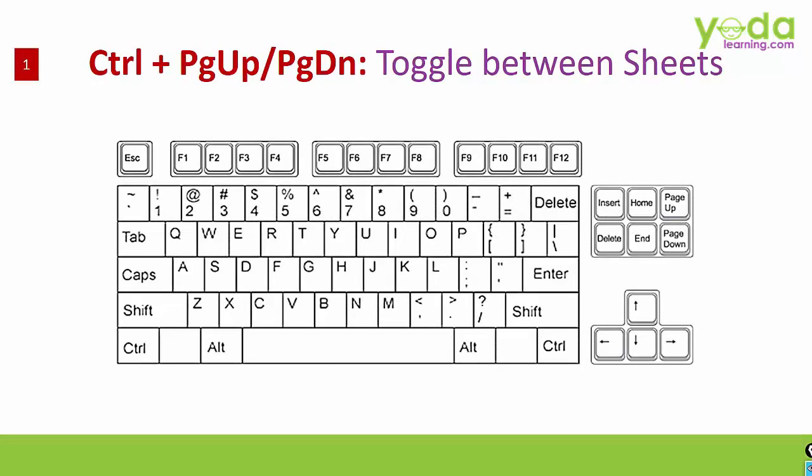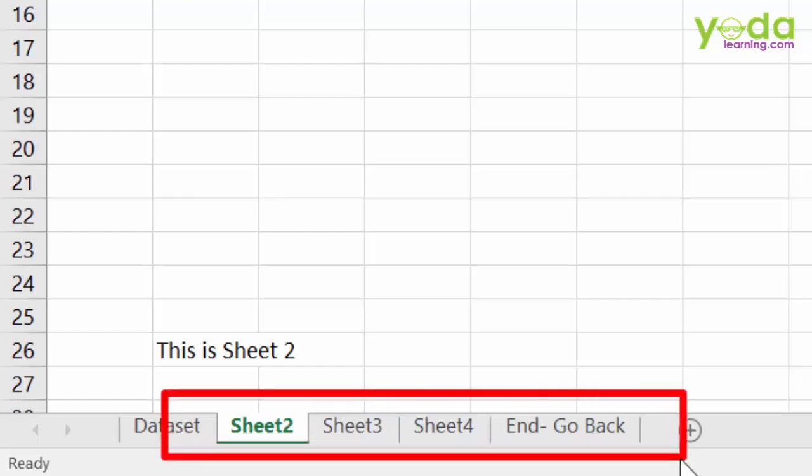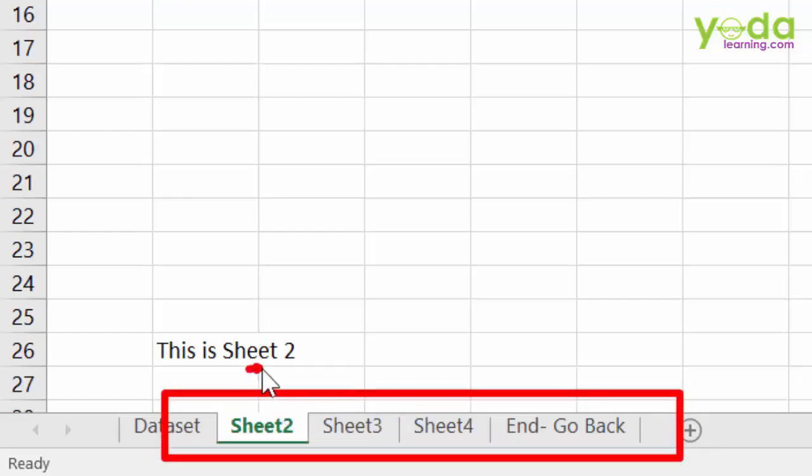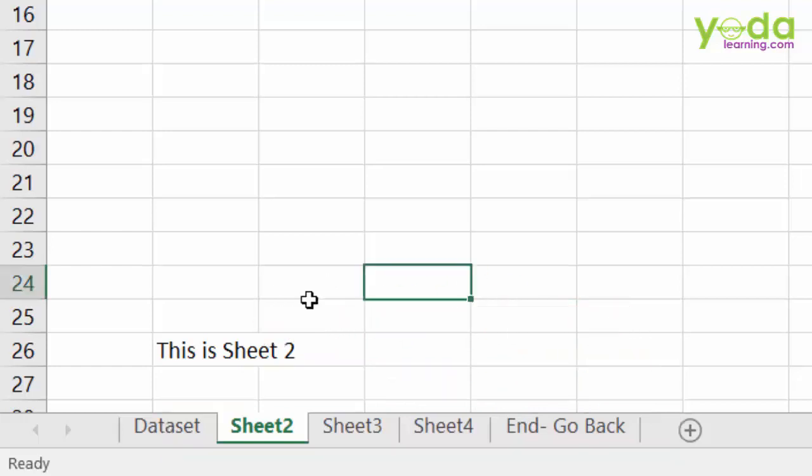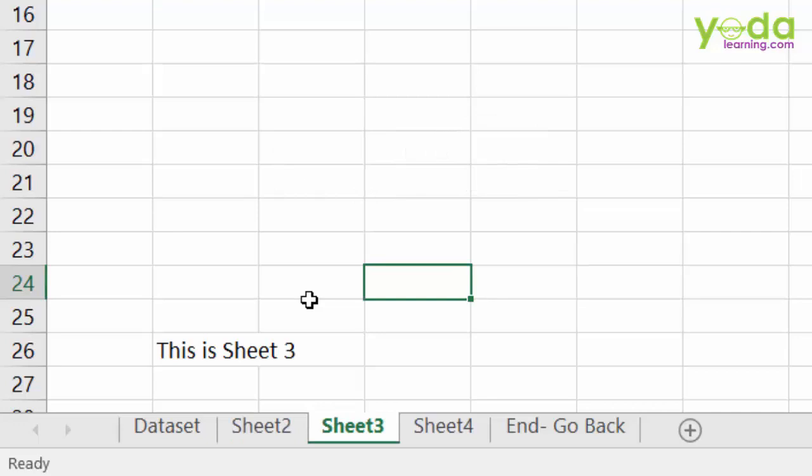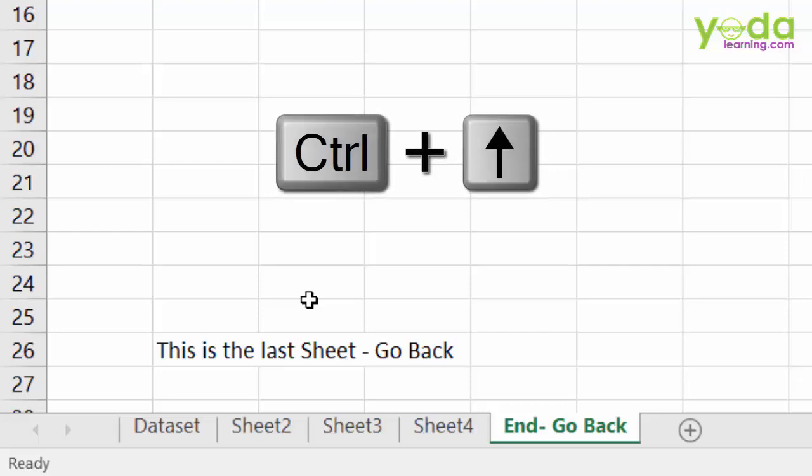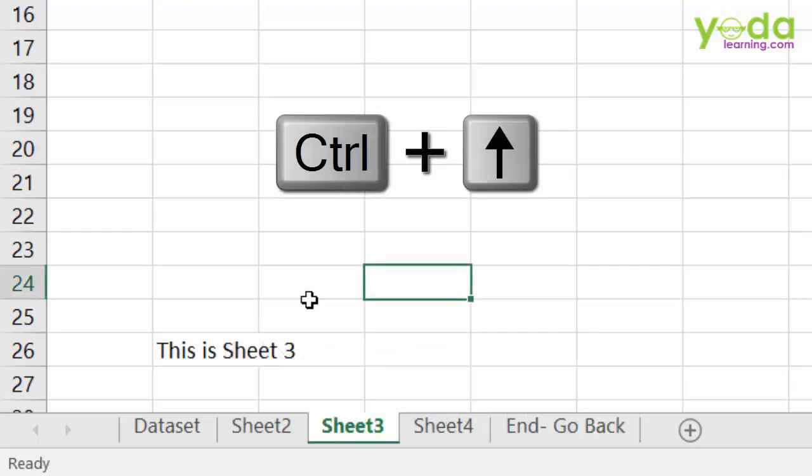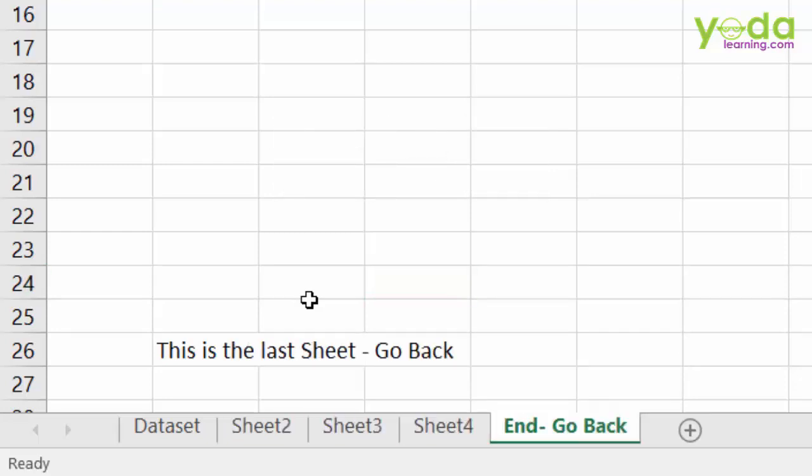First, Ctrl page up and page down to toggle between sheets. Suppose you are working in a workbook which has multiple worksheets and you wish to toggle either from left to right or from right to left. In that case, press Ctrl page down. Notice how it toggles between one sheet to the next. If you wish to go back, press Ctrl page up. So if you are sitting idle and getting bored, you can do that all day long.